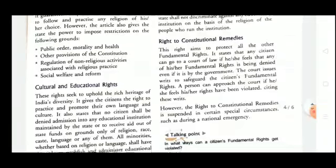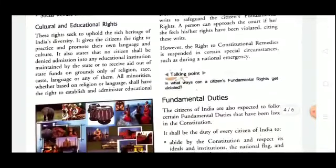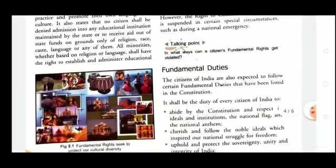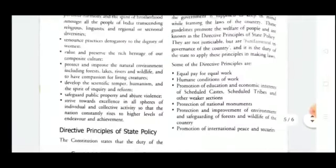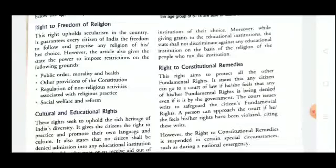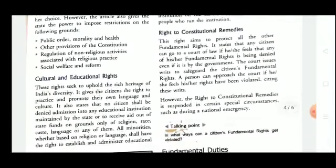Cultural and Educational Rights uphold the rich heritage of India's diversity. Citizens have the right to practice and promote their own language and culture. Educational institutions have the right to admit students without any discrimination, based on ability. Below the age of 14 years, each and every individual has the right to free and compulsory education.